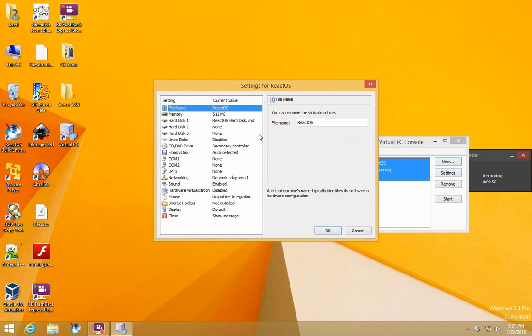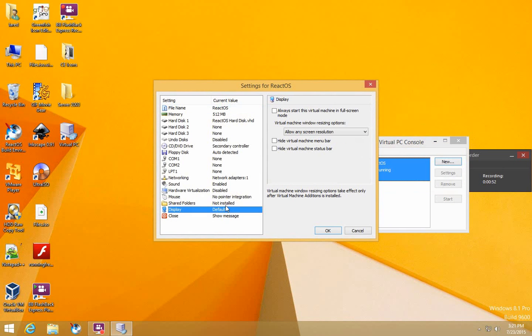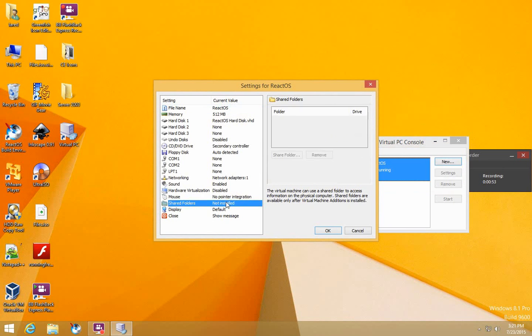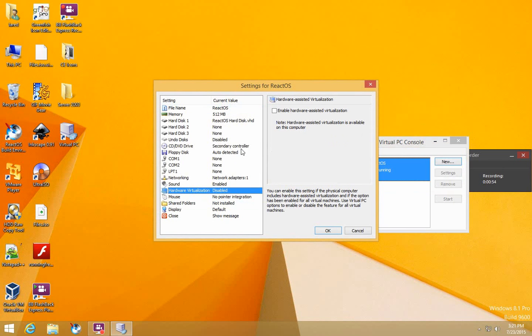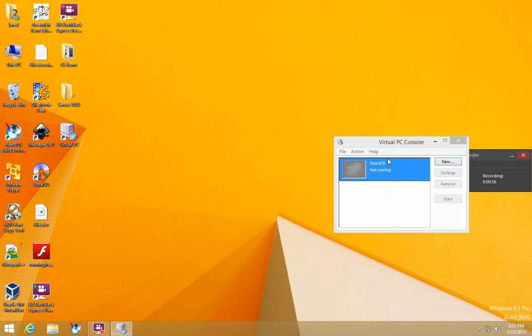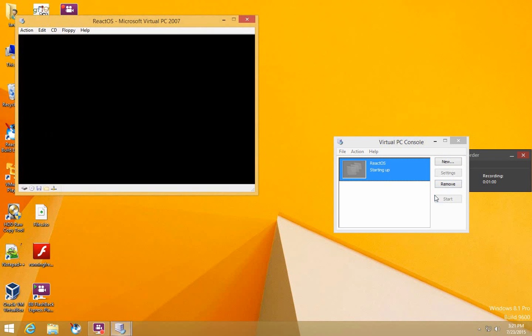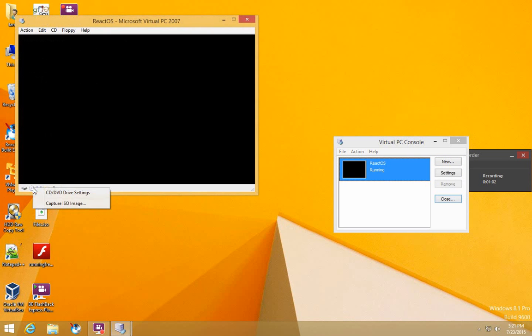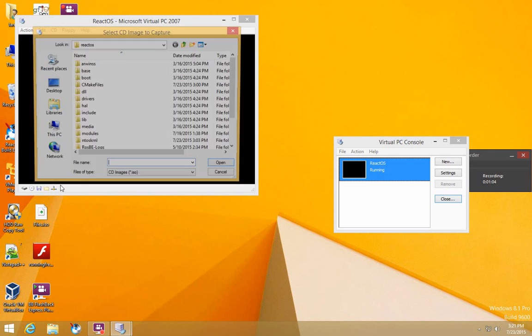Now you can go to Settings and change anything else you want to do. Then click, select that and press Start. Right click on that and do Capture ISO Image.